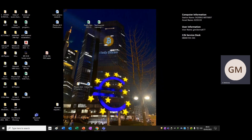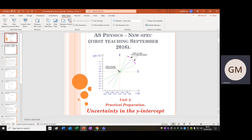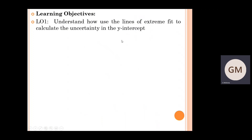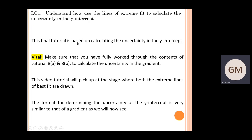In this final video tutorial we will look at how to calculate the percentage uncertainty and absolute uncertainty in the y-intercept. There is really only one learning objective here: to get those uncertainties in the y-intercept using the lines of extreme fit, which were discussed back in tutorial 8a. Make sure you have fully gone through and understand the contents of tutorials 8a and 8b, otherwise this will not make sense.